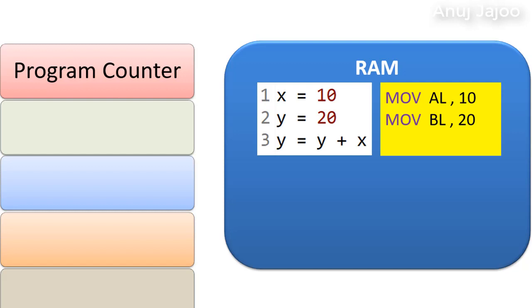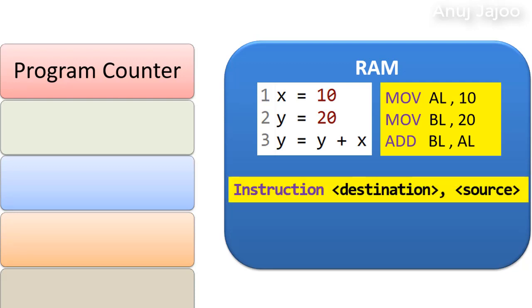y equals to y plus x becomes add bl, al. In all of these statements, you will notice that the instruction is followed by a space and then the destination, then comma followed by source.